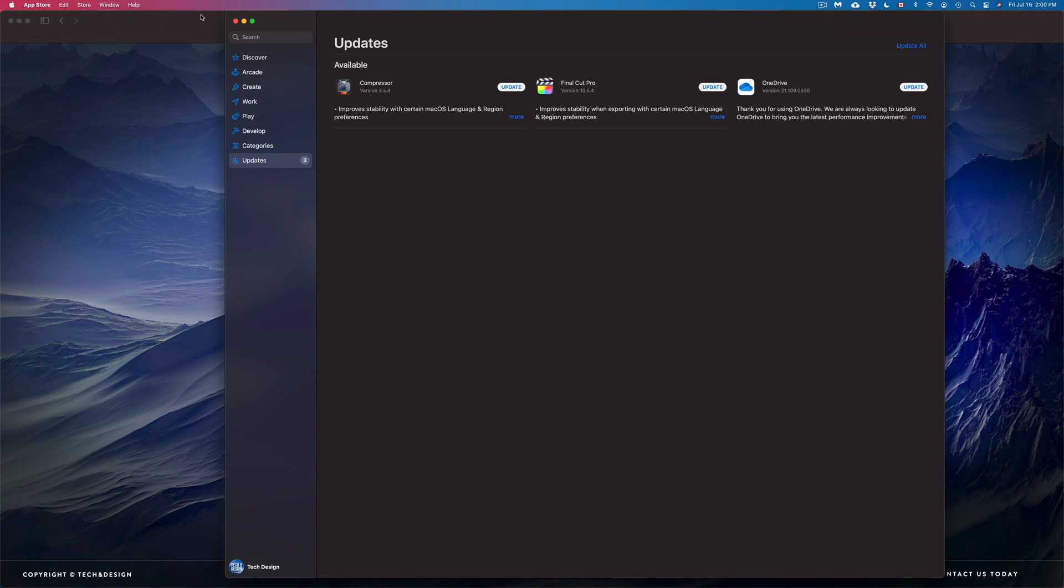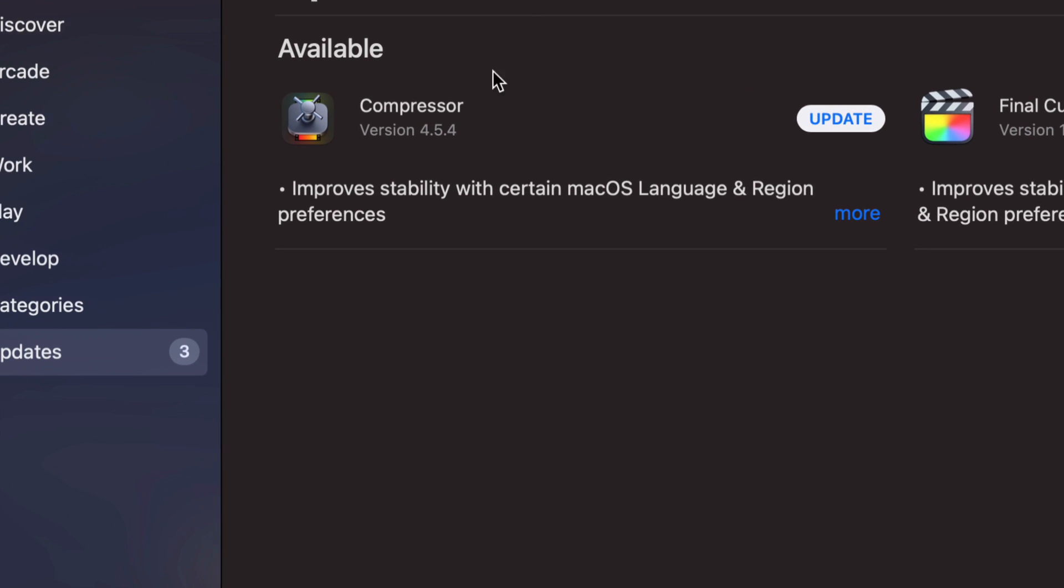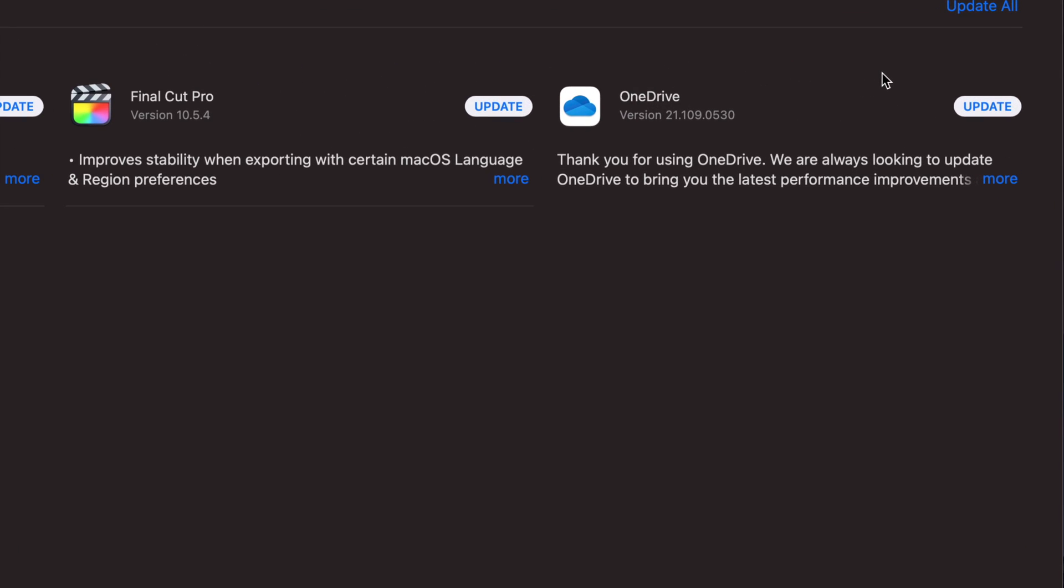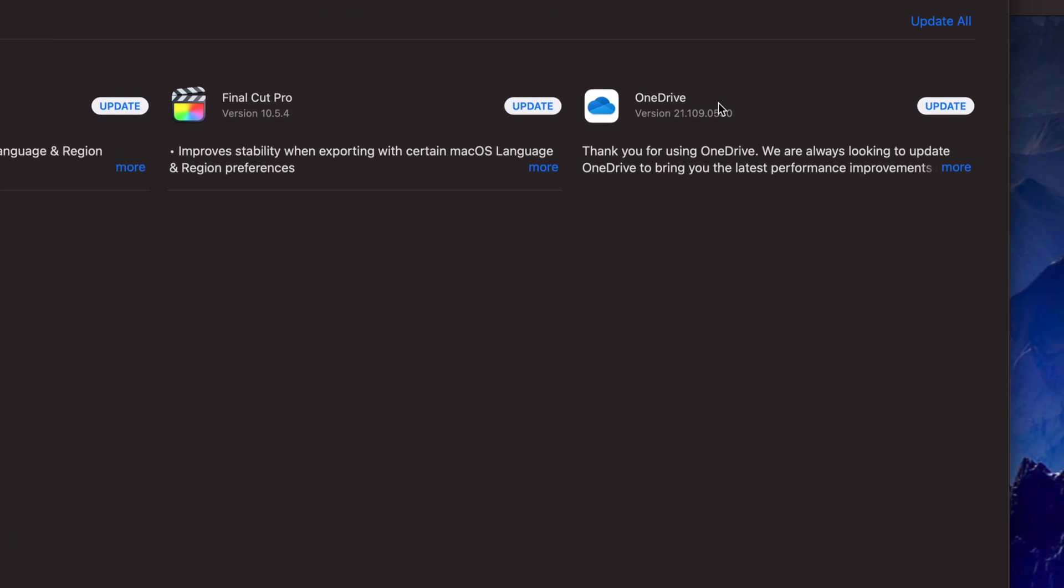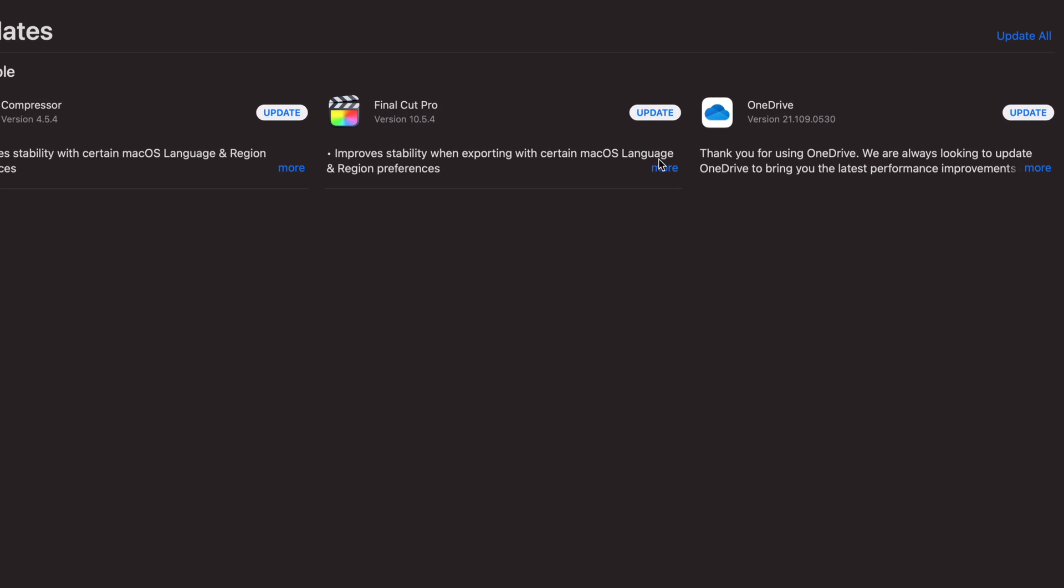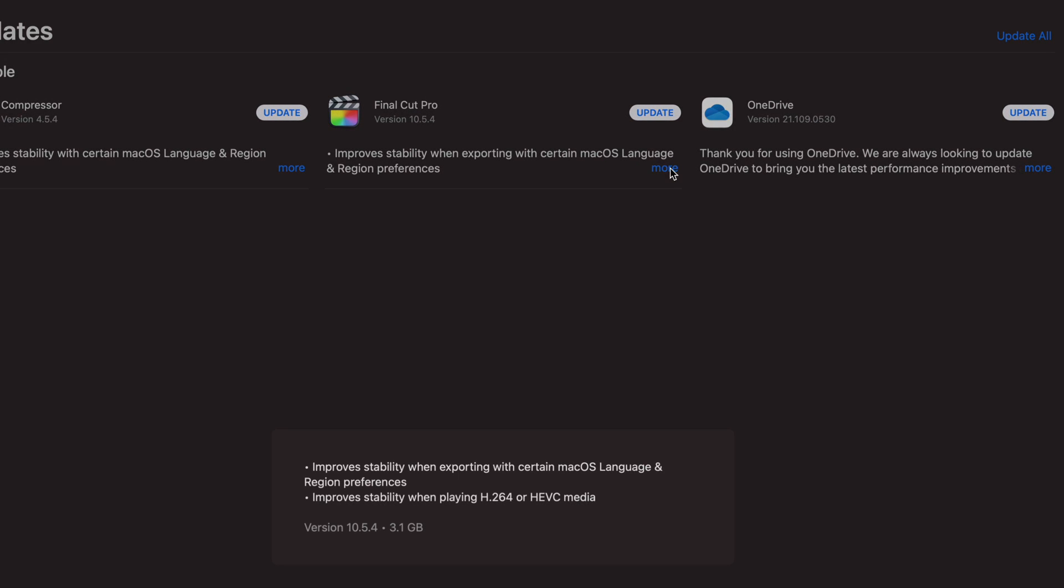We're going to see Final Cut Pro and any other updates that you have, so we also have Compressor right here and OneDrive. We can see all the information about each update by clicking on 'More.' This one's three gigs, so it is quite big. Make sure that you've already backed up all your information or finished your projects before you do any updates.